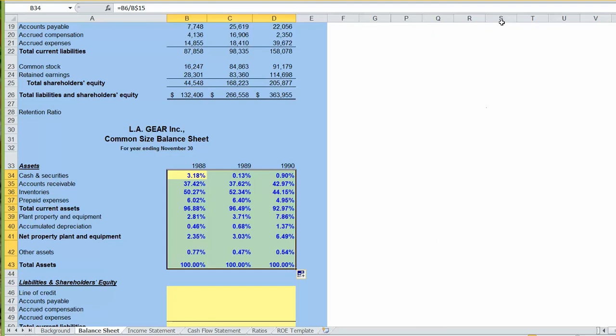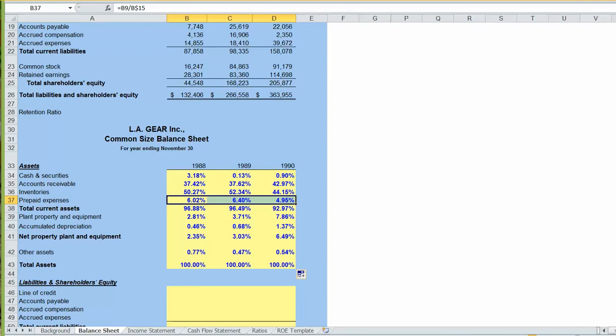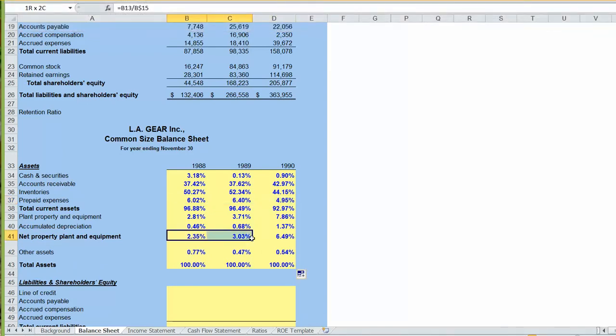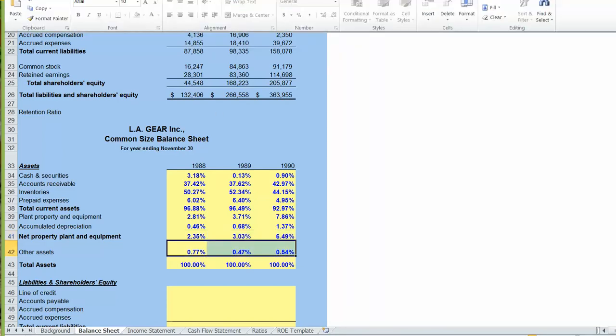If we want, we can easily go ahead and re-add the formatting. So we'll put a line there under prepaid expenses, and we'll put a line under our total assets. And then, of course, we can double underline underneath total assets.